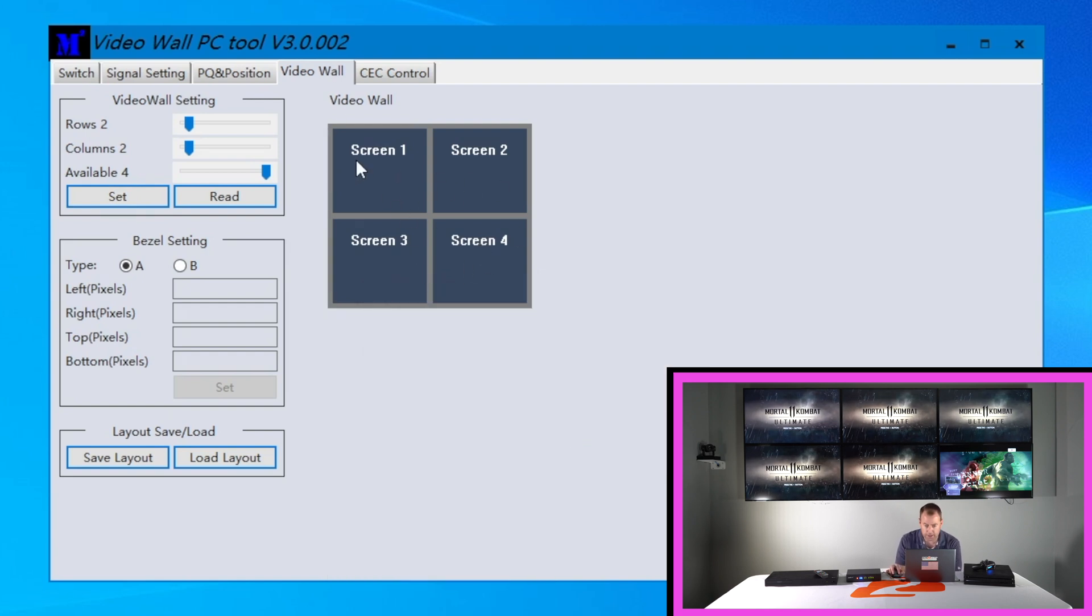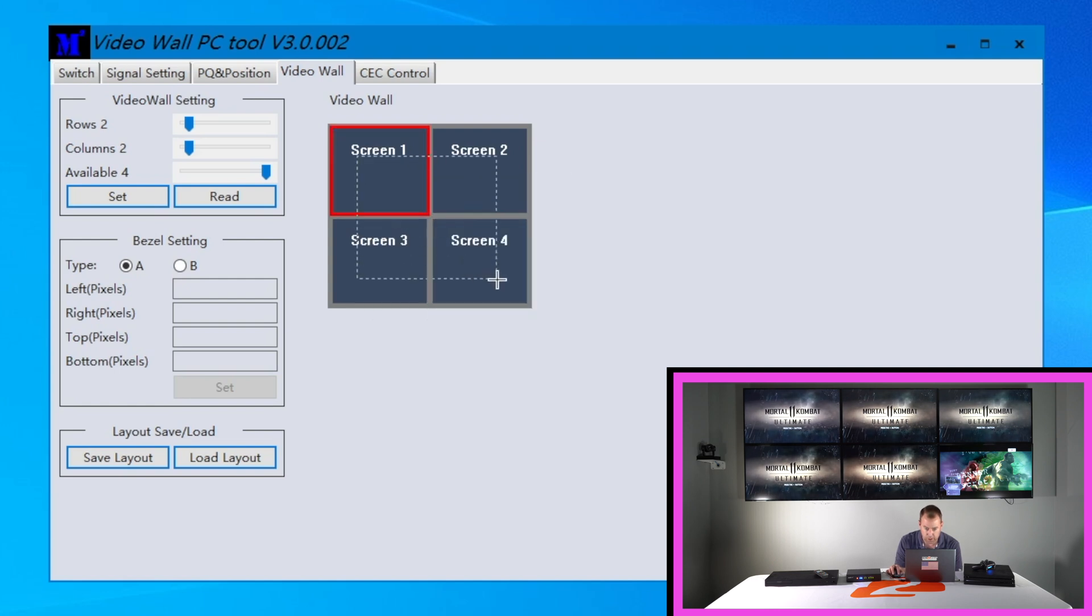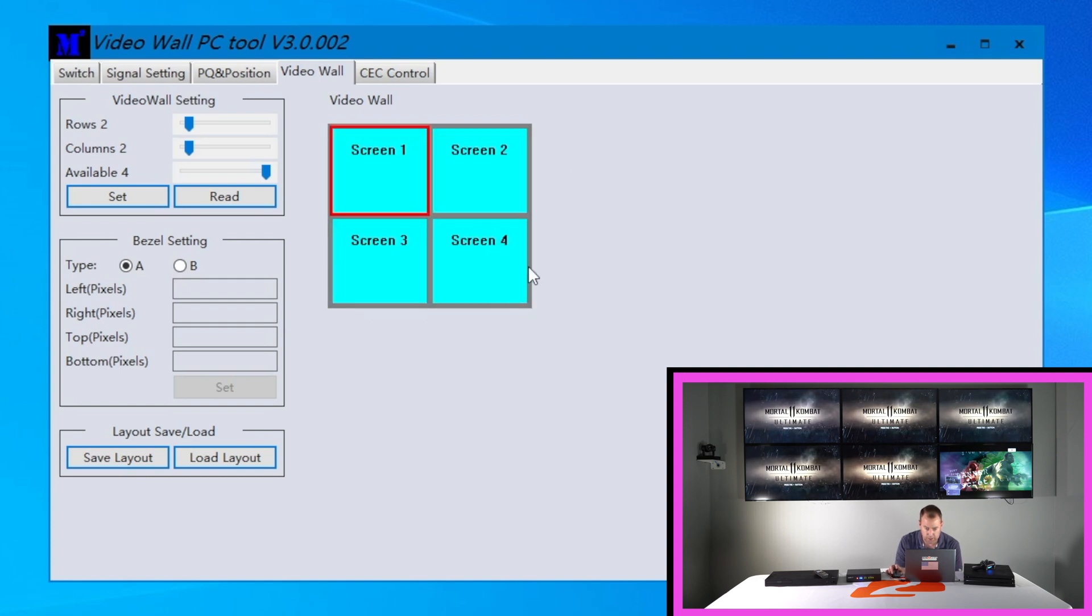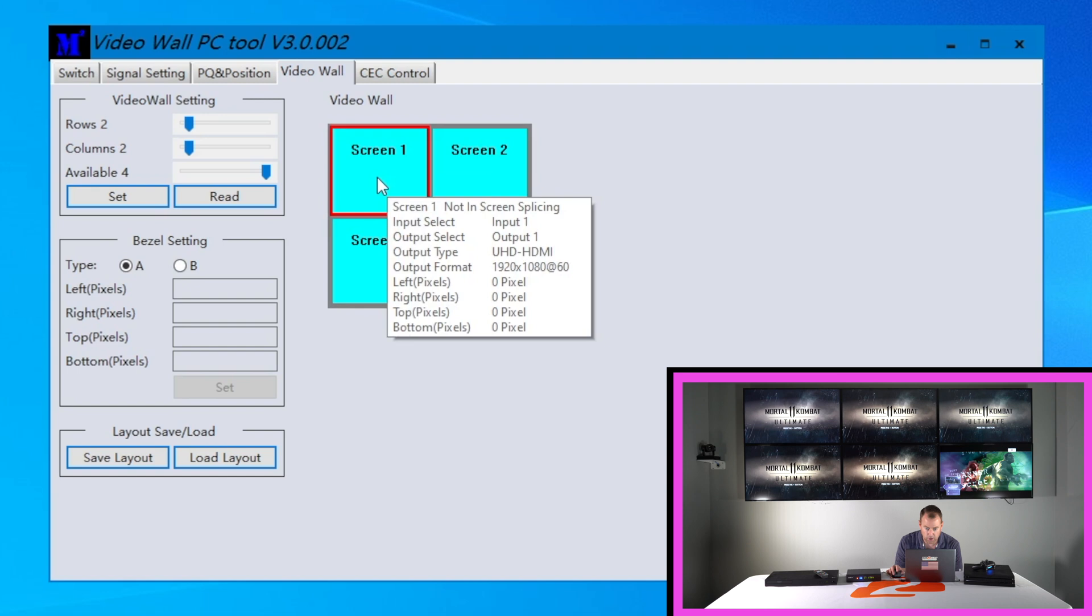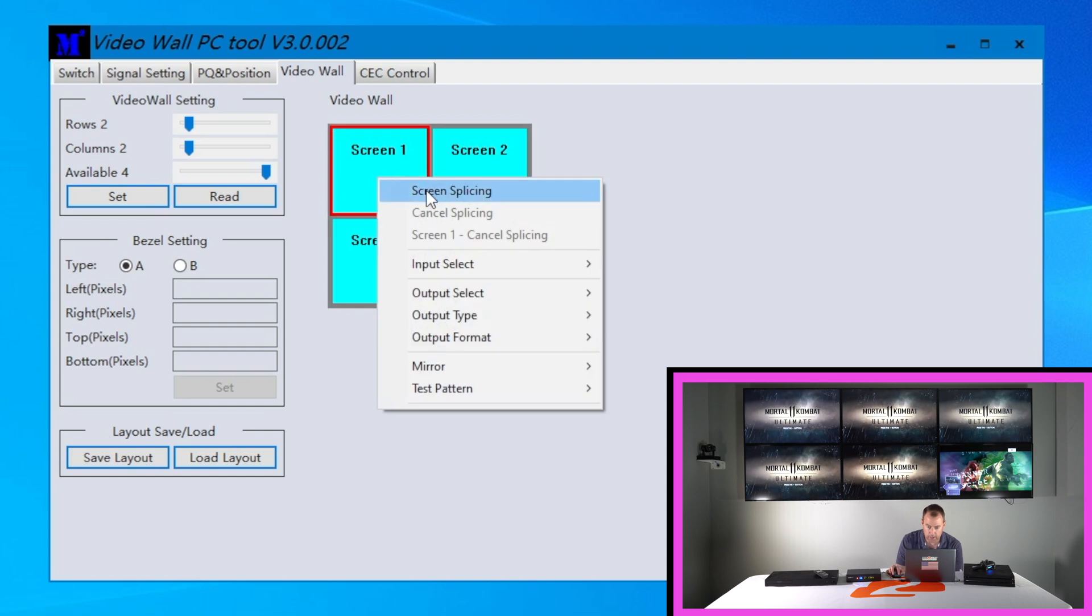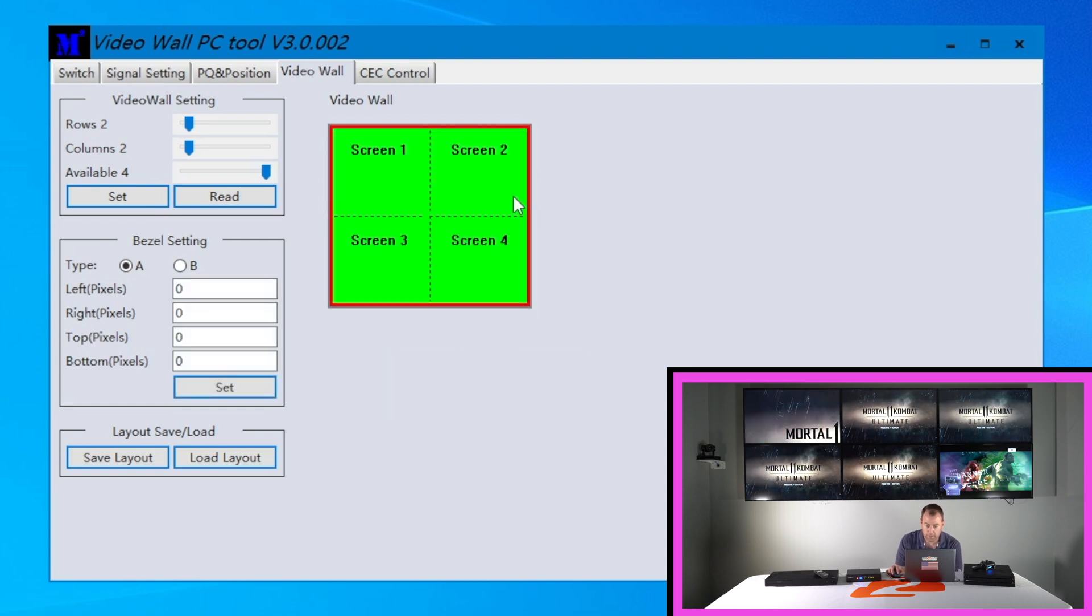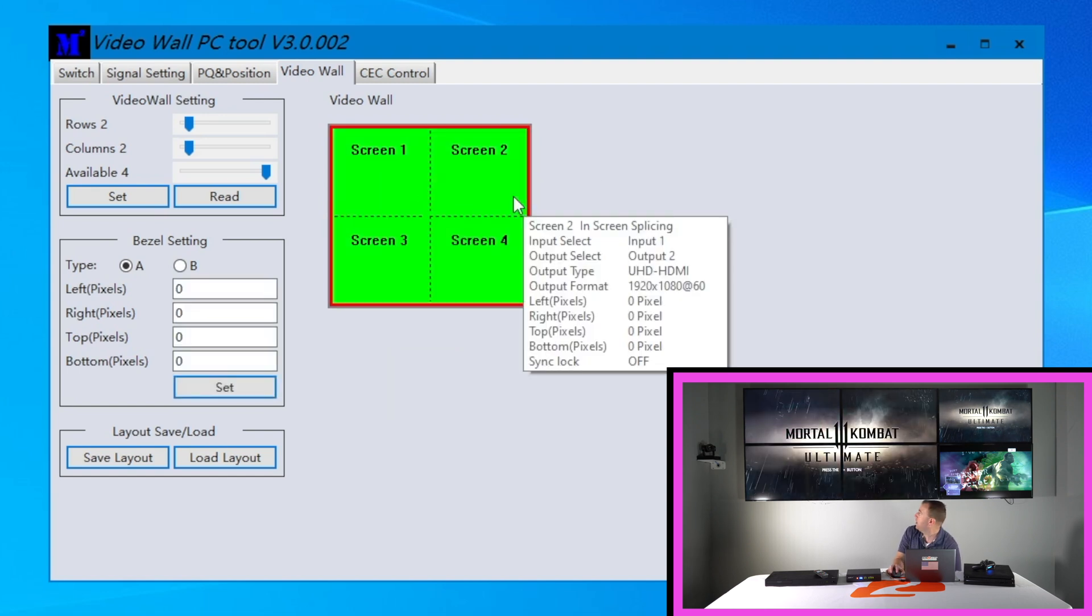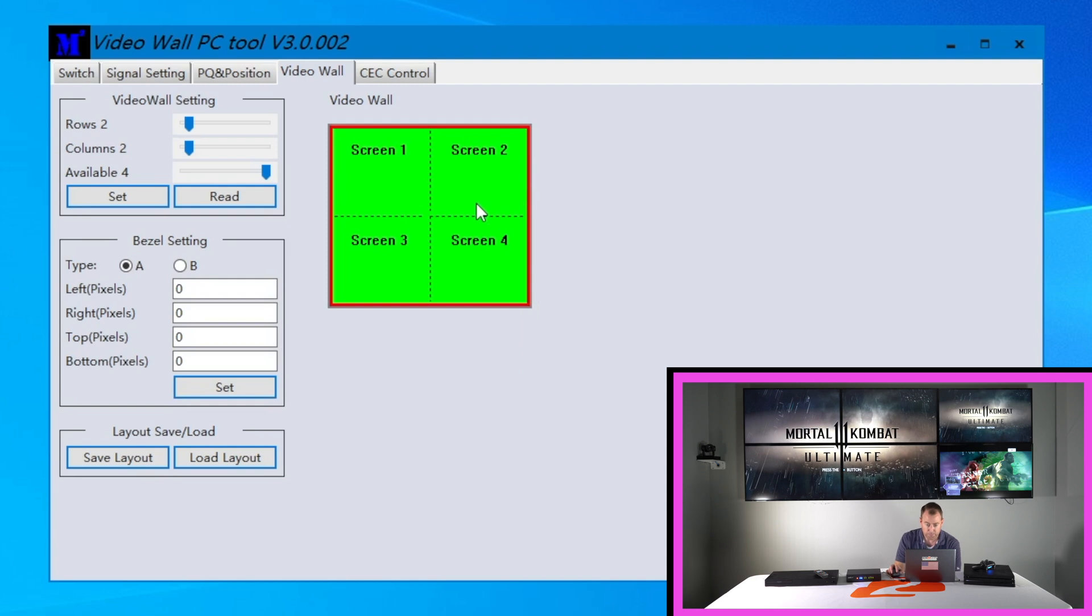And it creates that your two by two video wall here. And then to create the video wall you're gonna actually drag between all four screens a box. And then you're gonna right click it and go screen splicing. And as you can see that pops up our video wall right away.